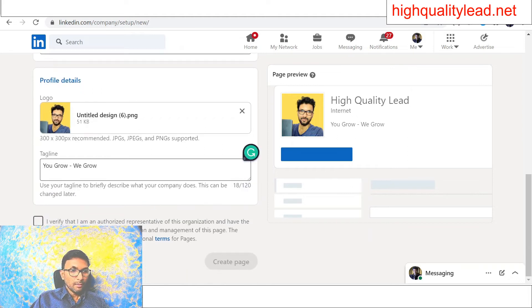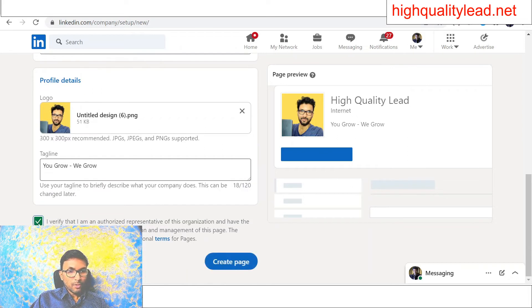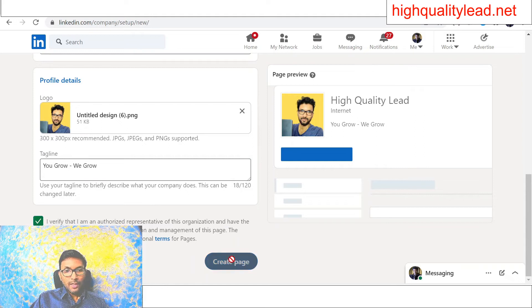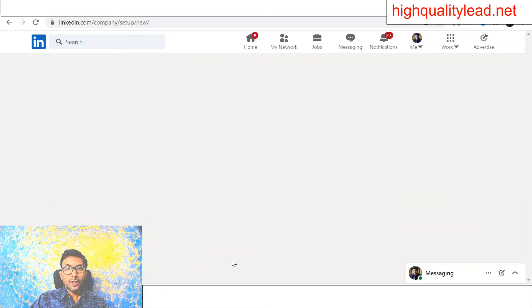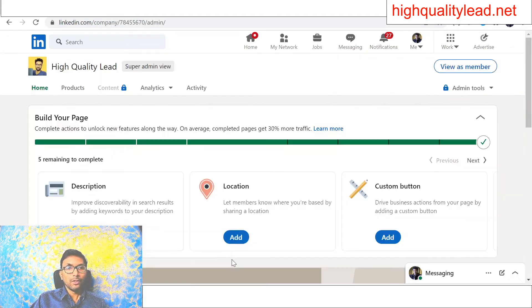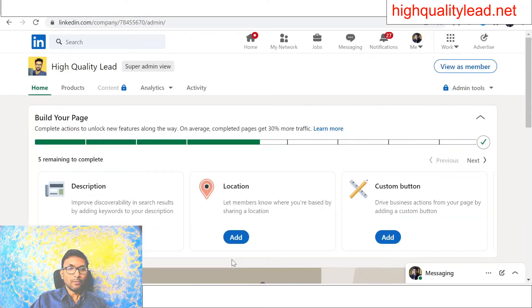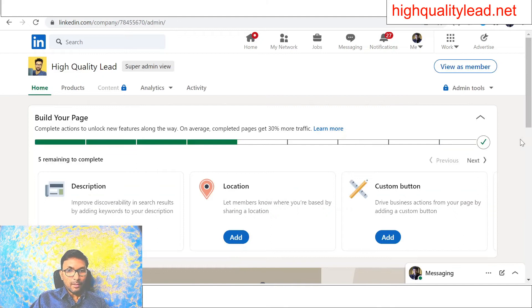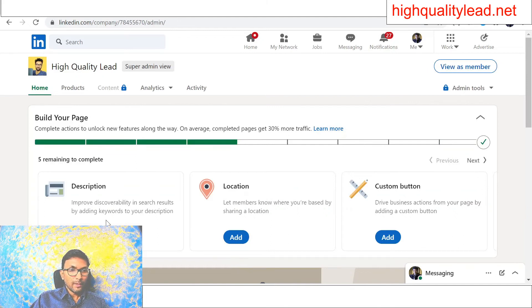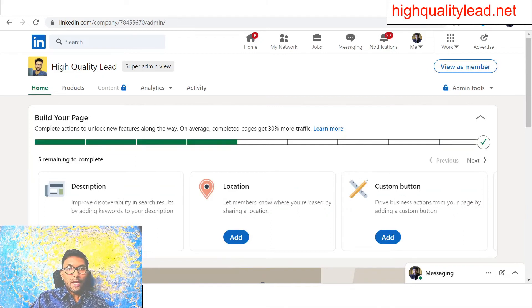And then I verify that I am authorized—just check this one and create a new page, and your page will be ready now. And some other things you can do: description, you need to add one description here.